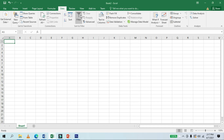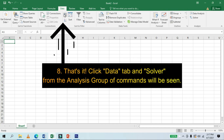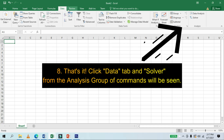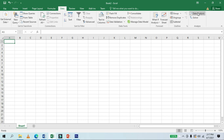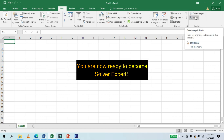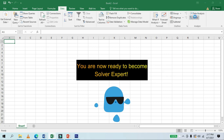And now your solver is ready for solving linear programming problems. You're now ready to become a solver expert.